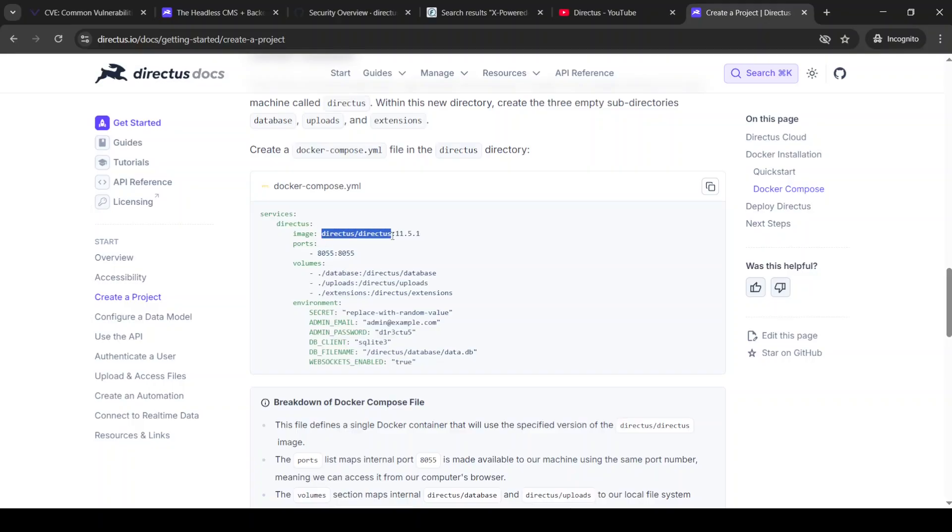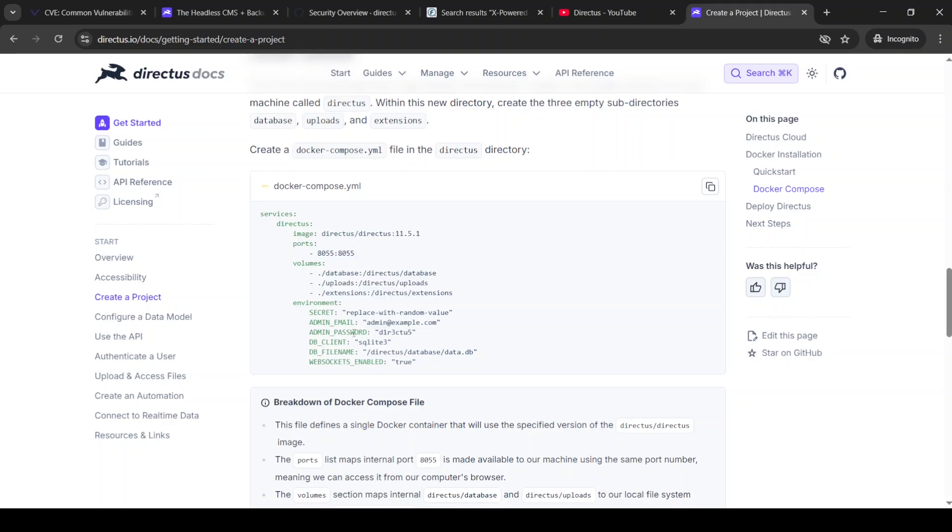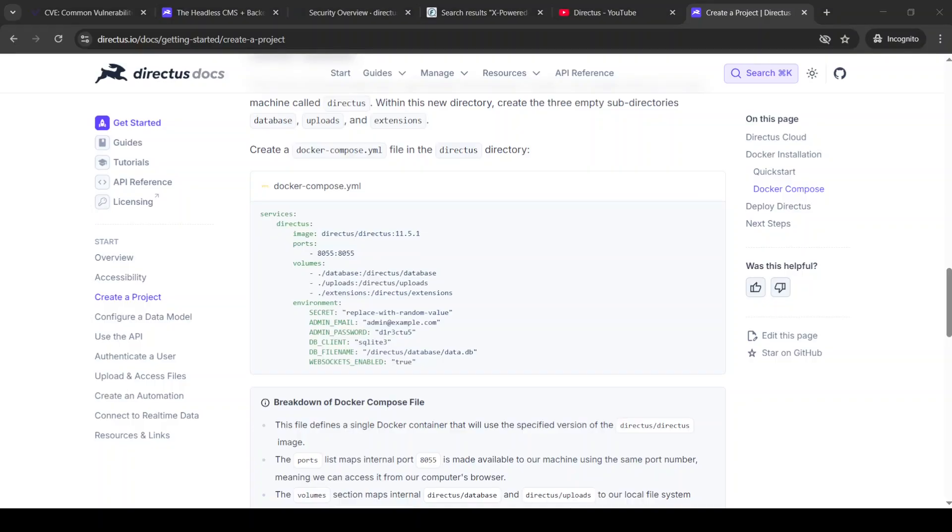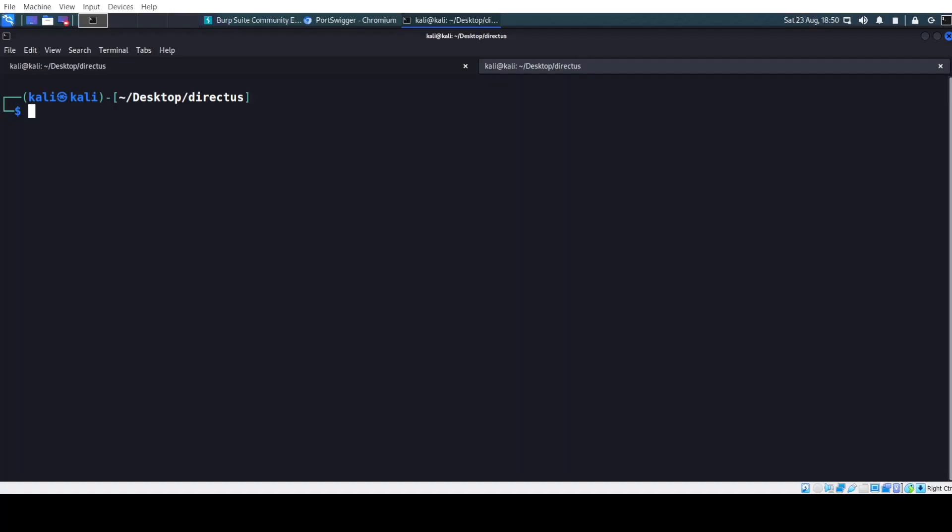some volumes on the file system, our port, some secrets like our username and password, and we are good to go. So let's step over to our Kali machine.